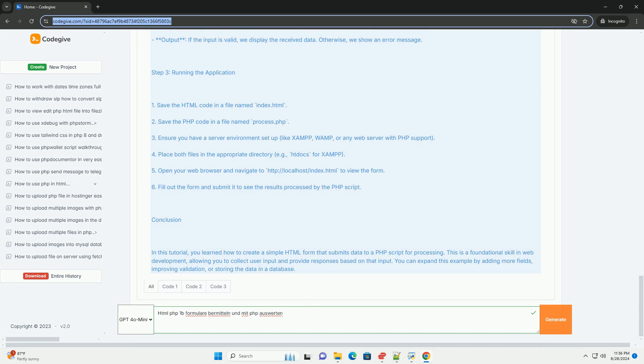By integrating HTML forms with PHP, developers can create interactive and dynamic web applications that respond to user input, enhancing the overall user experience and functionality of the site. This combination is foundational in building modern web applications.